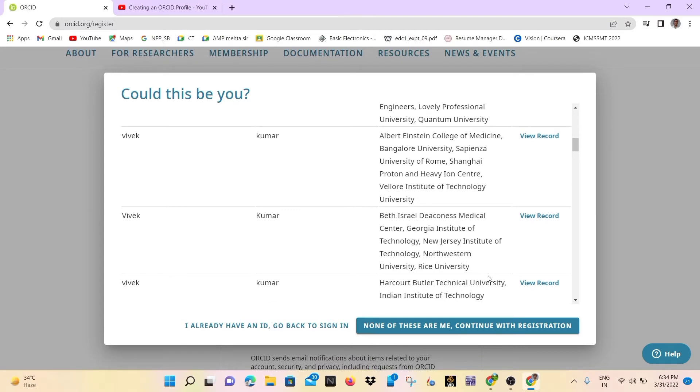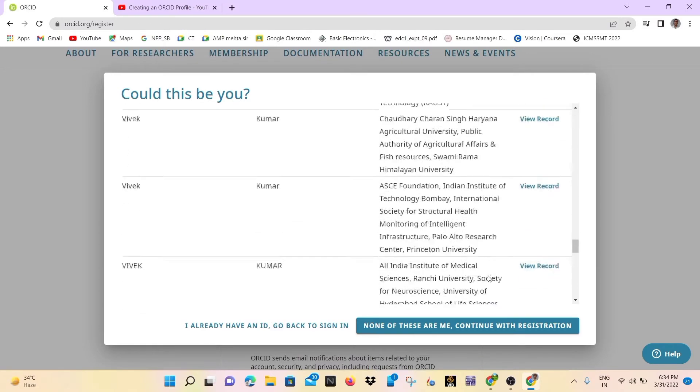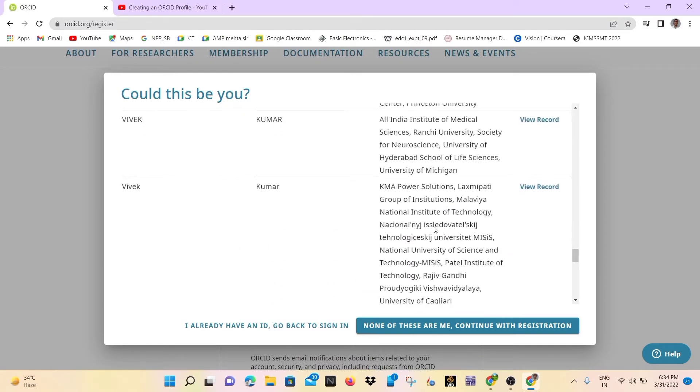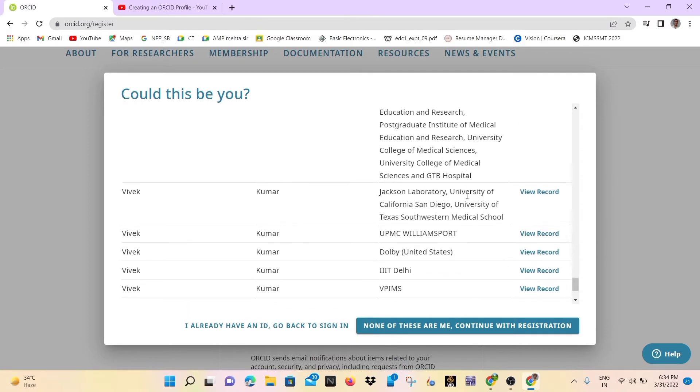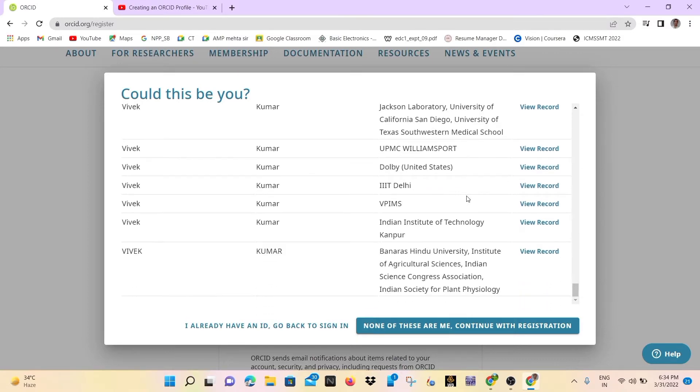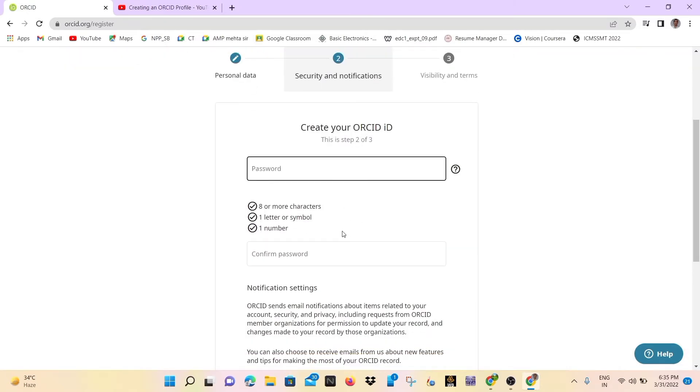You can see there are several names like Vivek Kumar with different affiliations. So if your address and name match, otherwise if they don't match, then you simply click on none of these are me.